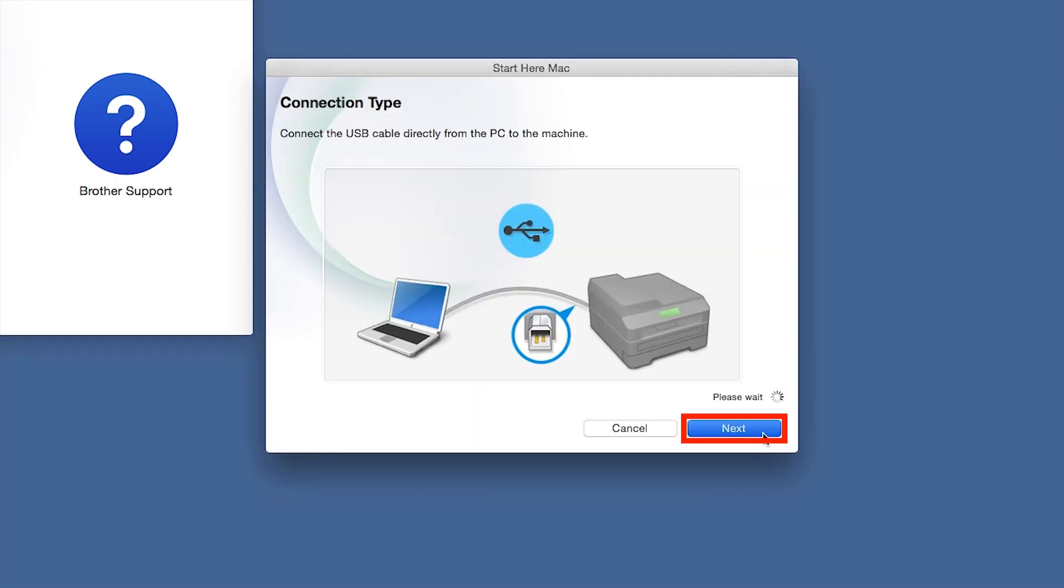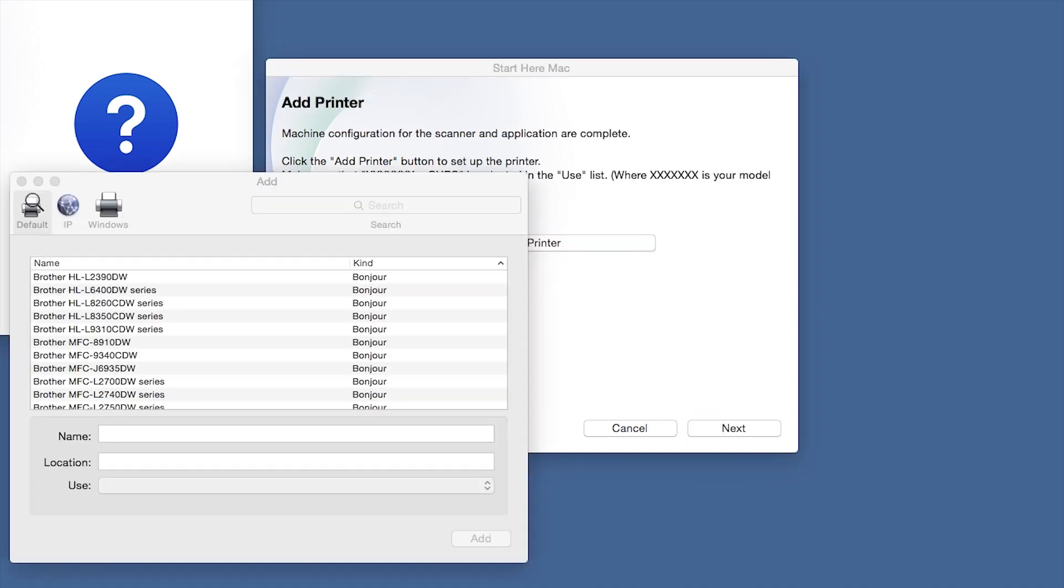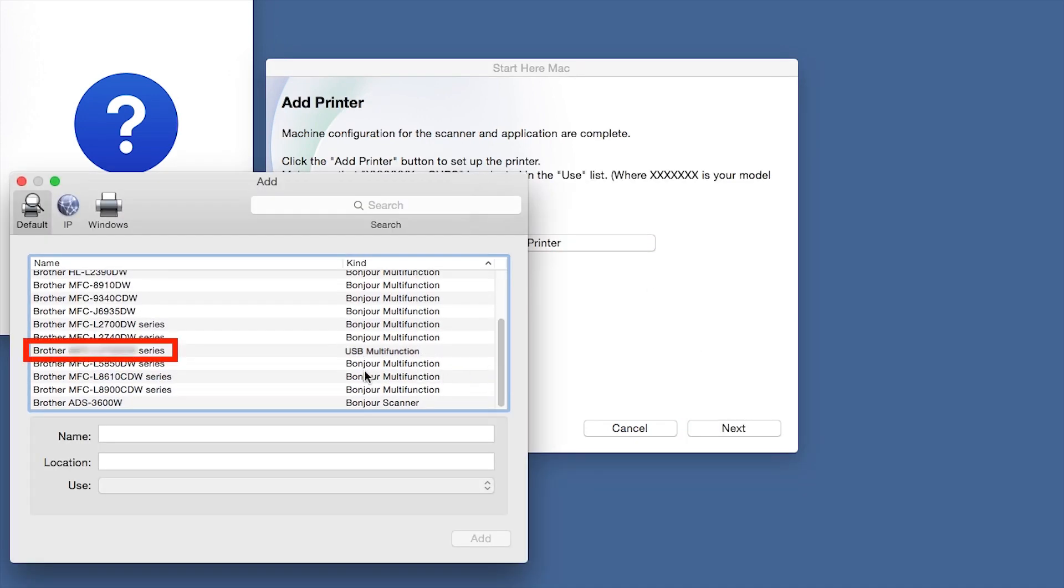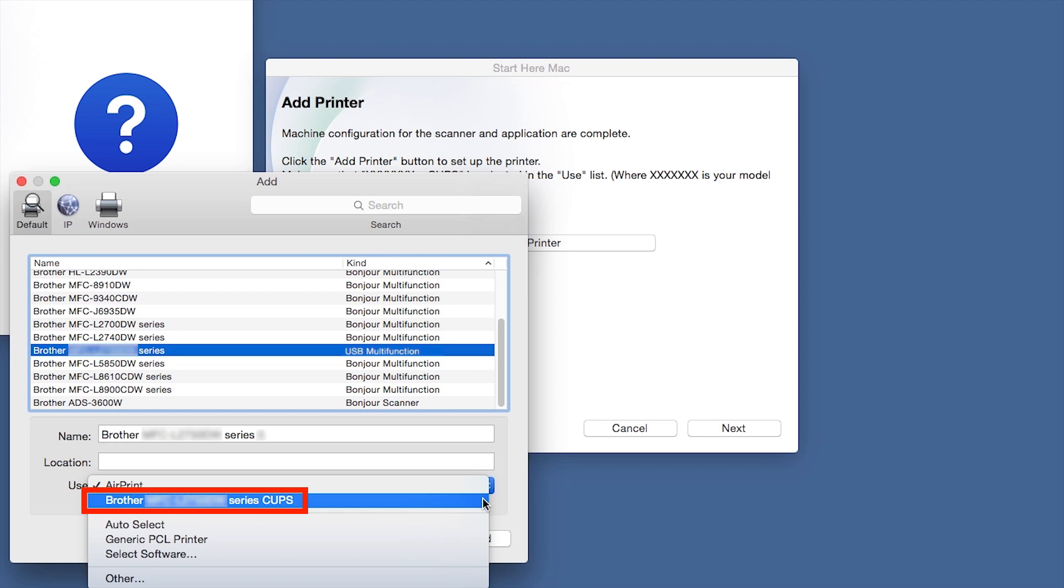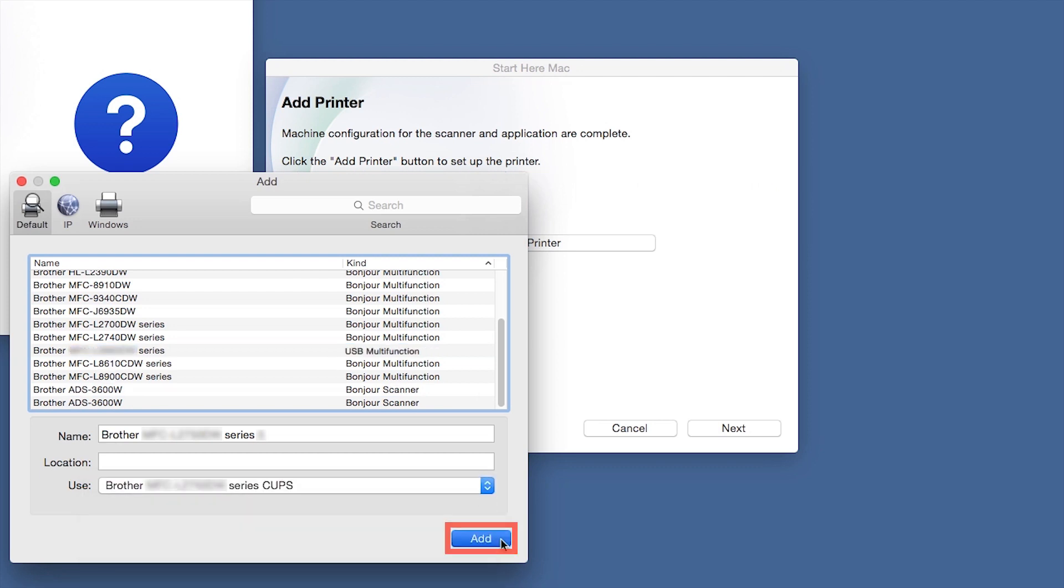Click Next. Click Add Printer. Choose your machine from the list. From the Use drop-down, choose the Brother Cups driver for full printing capabilities. Click Add.